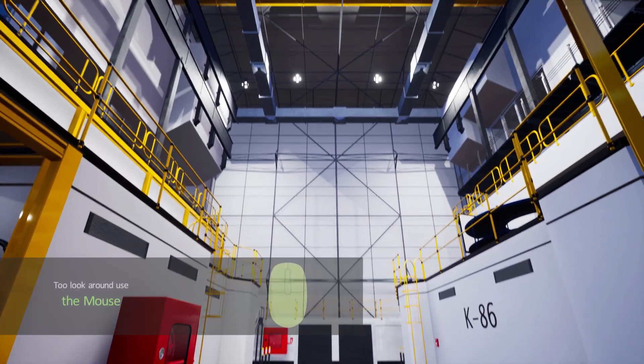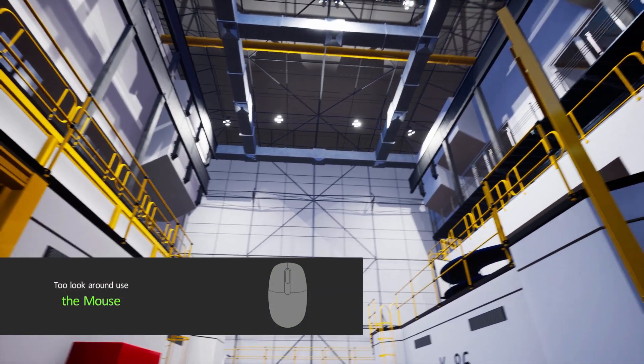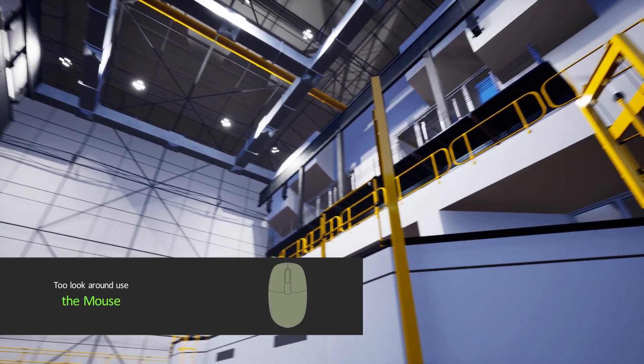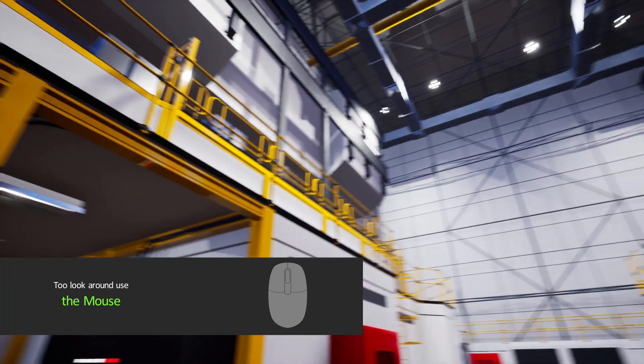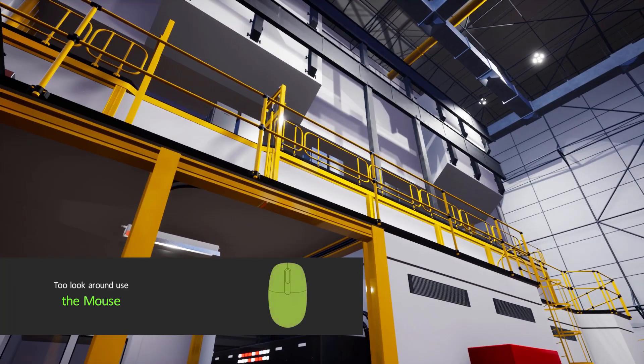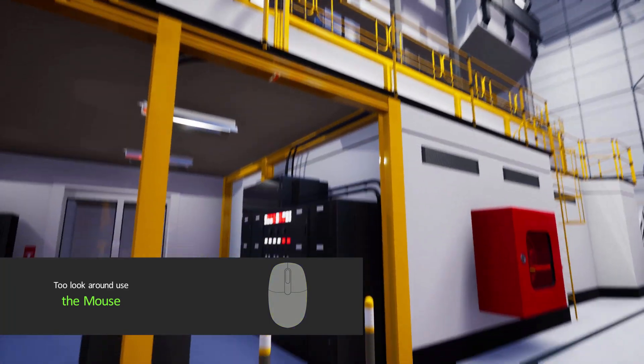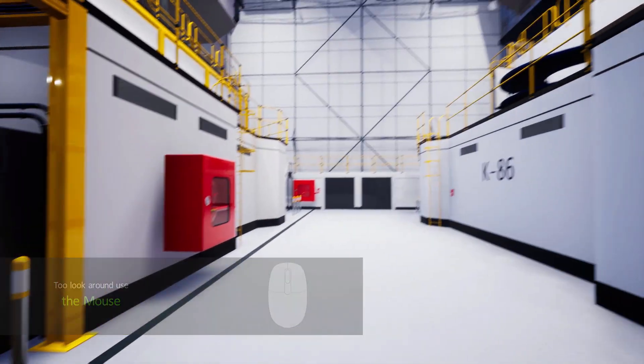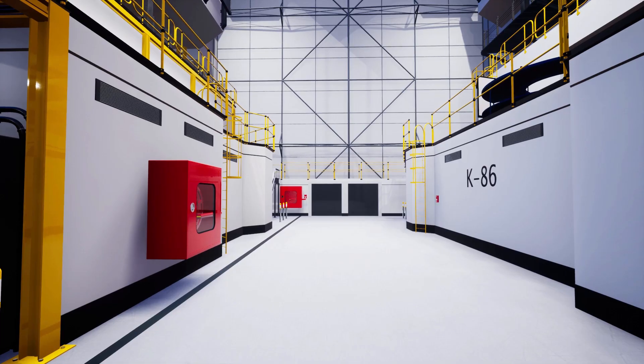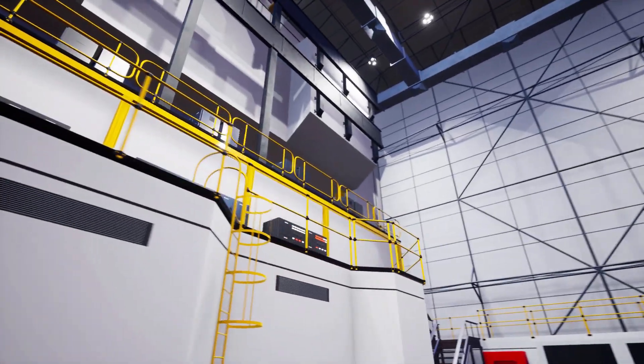To look around, move the mouse. By combining the arrow keys on the keyboard and the mouse, you can move and look around in the scene with ease.